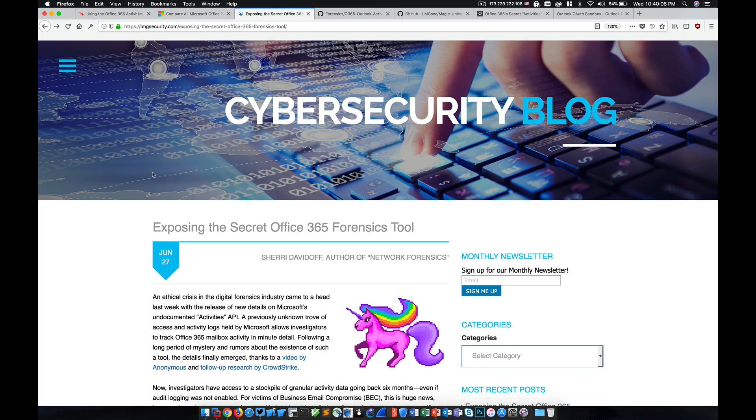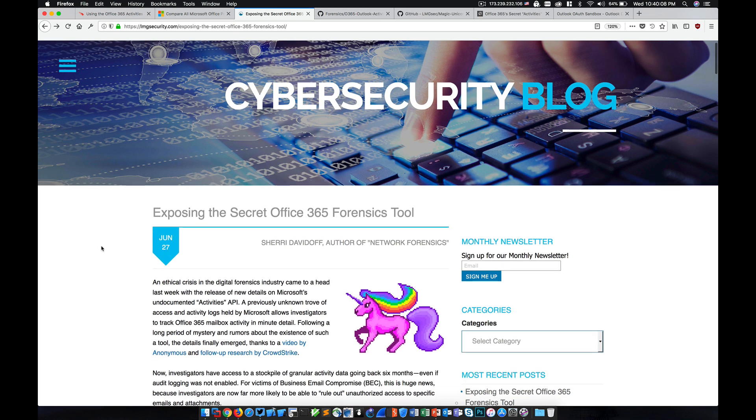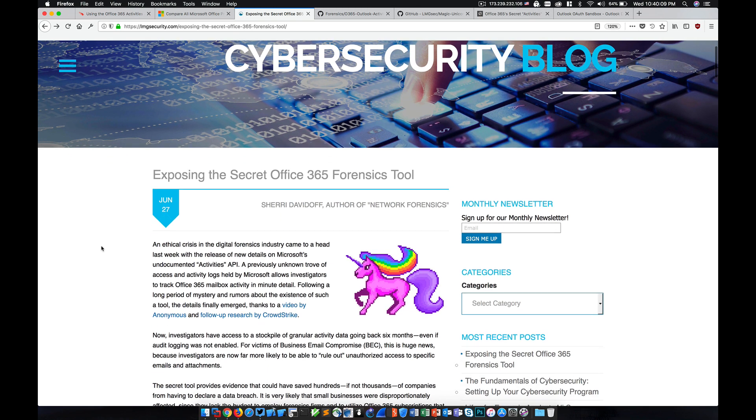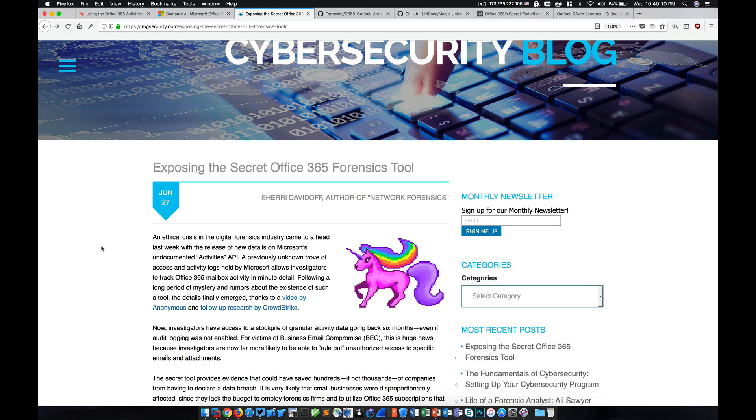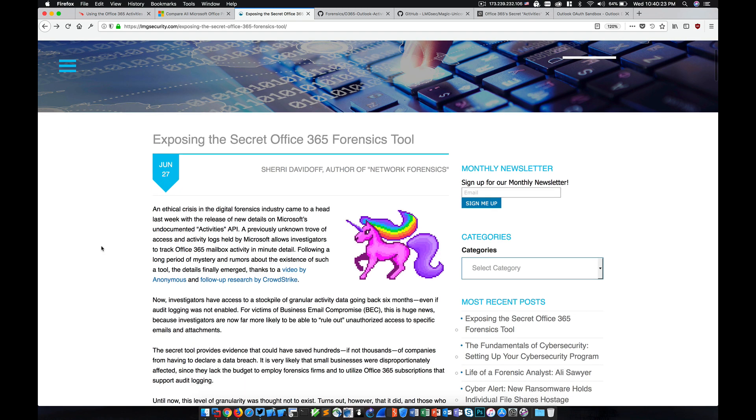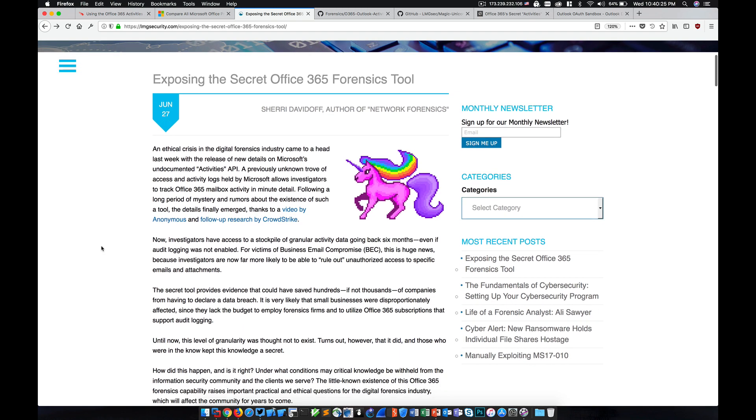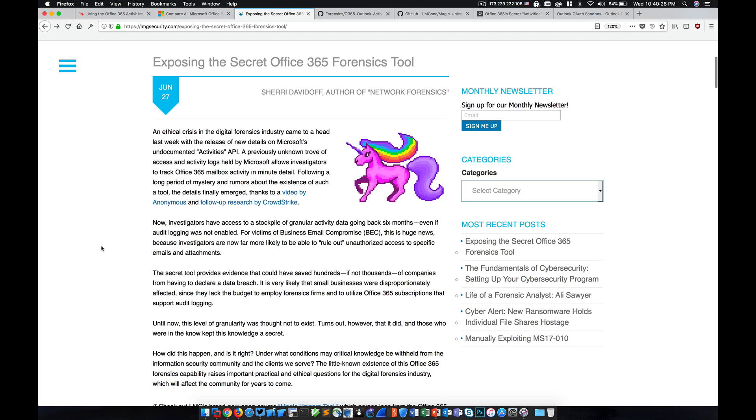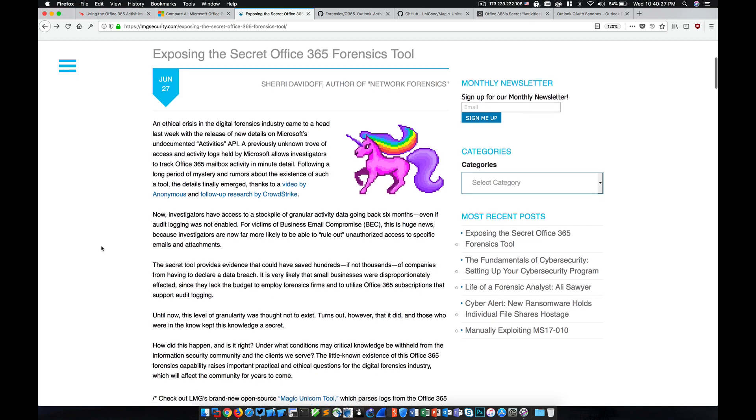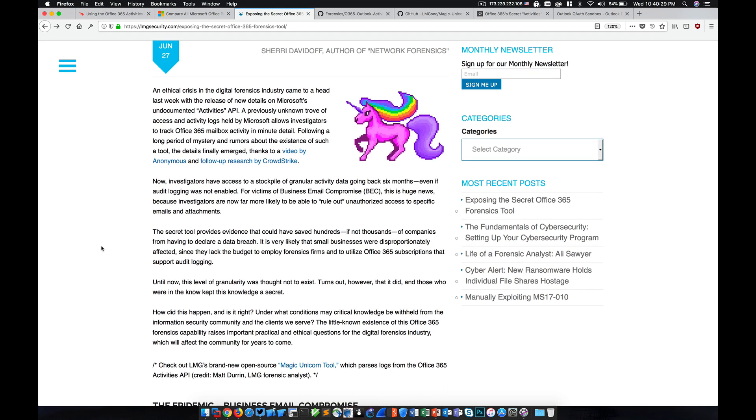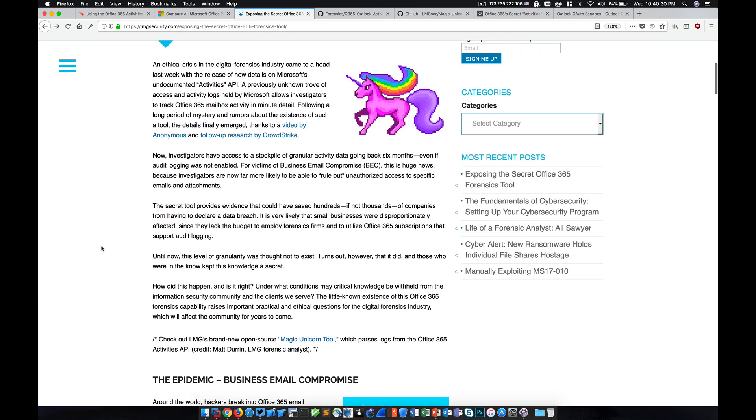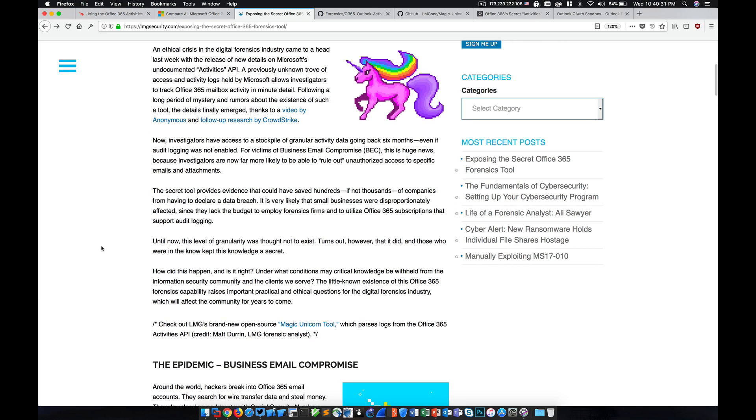An article was published from LMG Security by Sherry Davidoff, who you may recognize as the author or co-author of Network Forensics, which is an excellent book, by the way. This article goes into some additional details and actually introduces a tool that accompanies the CrowdStrike tools.